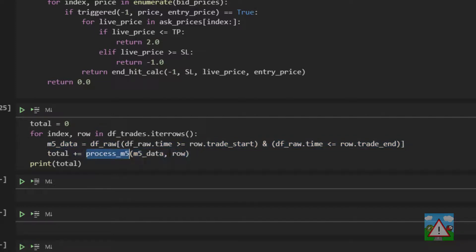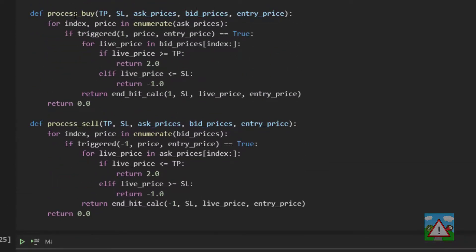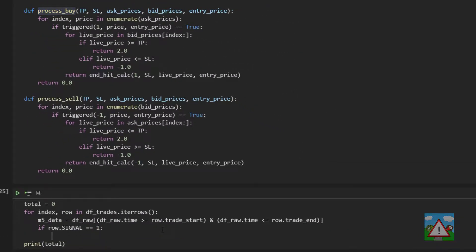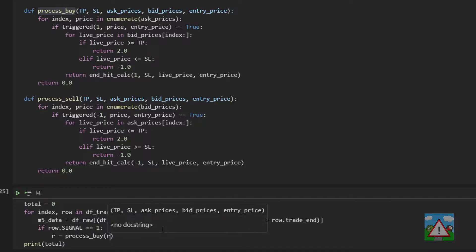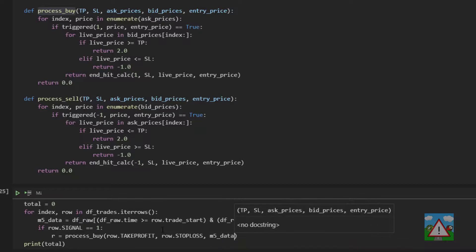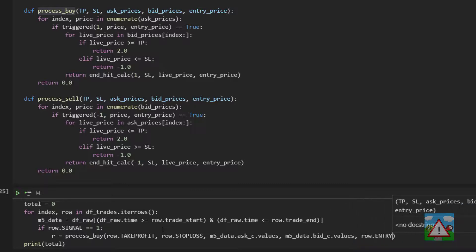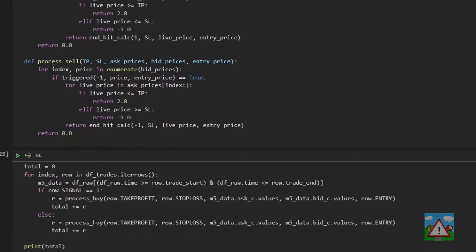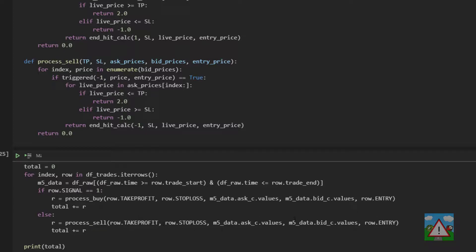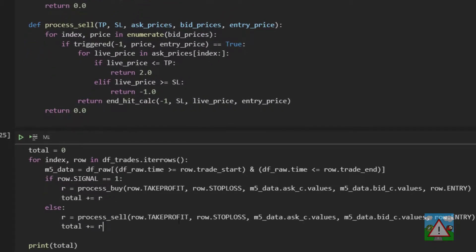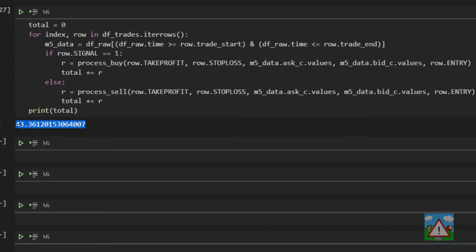First we're going to say if row.signal is equal to one, just make a little bit of room so we can see the process buy here. We're going to say that R is equal to process buy, and then row.take_profit, row.stop_loss, M5_data.ask.values, M5_data.bid.values, and row.entry. Then we can type total is plus equal R. Otherwise we make a copy and paste of this code, which always sends the fear into me, and type process sell. Otherwise I think everything else is absolutely identical. I'm going to take a deep breath and actually run this and see what we get out the bottom. Actually the result is around half of what it was when we hadn't included the spread.